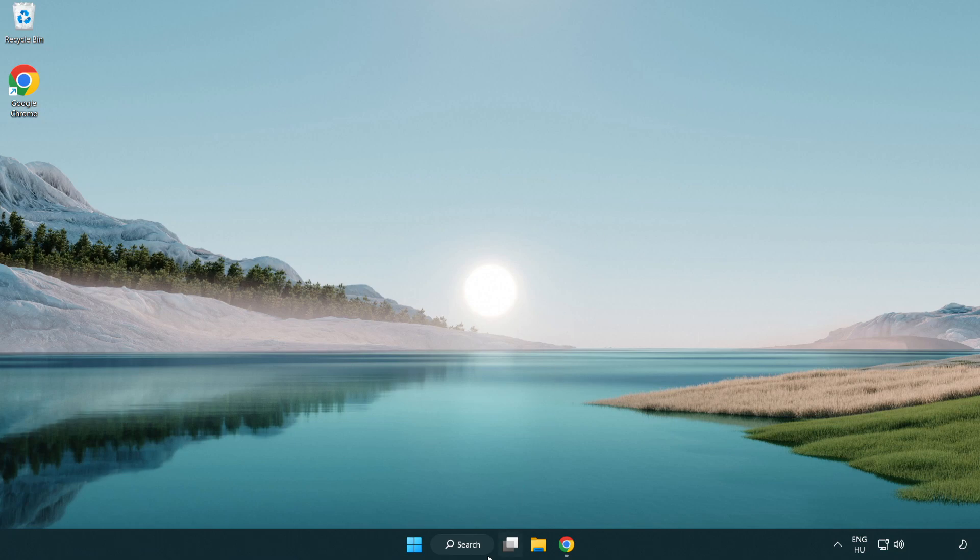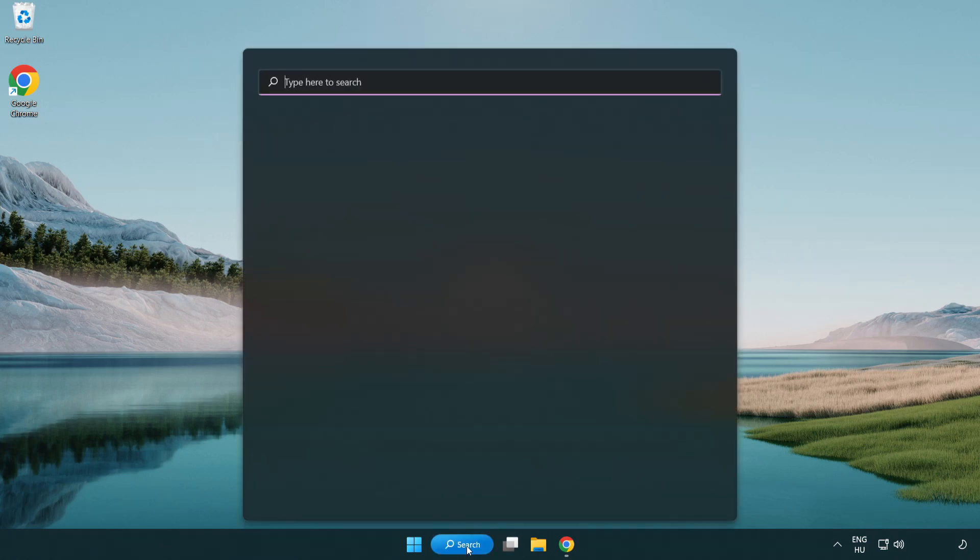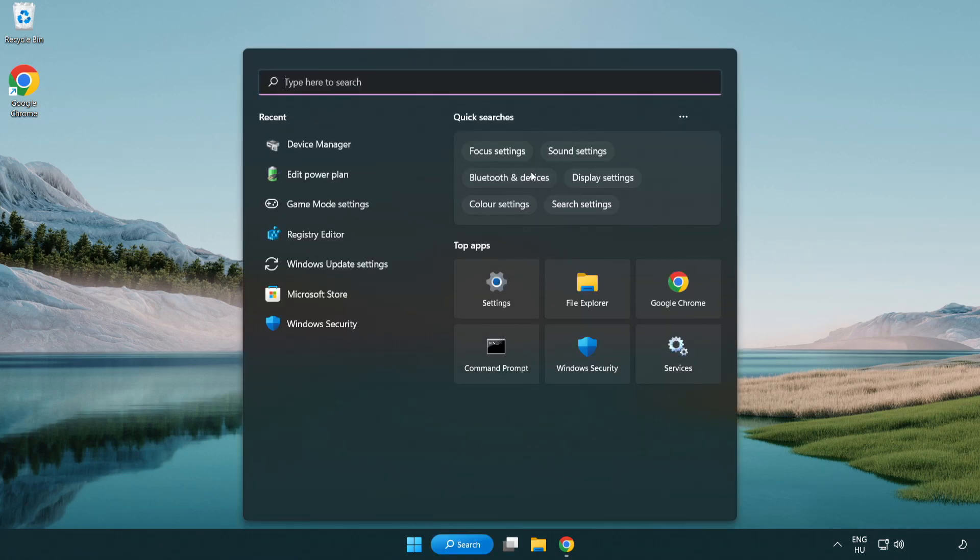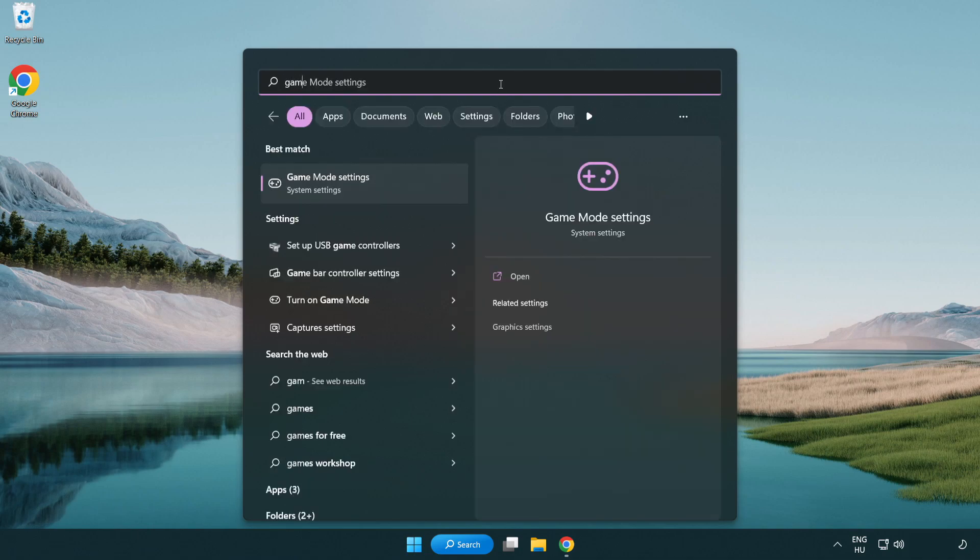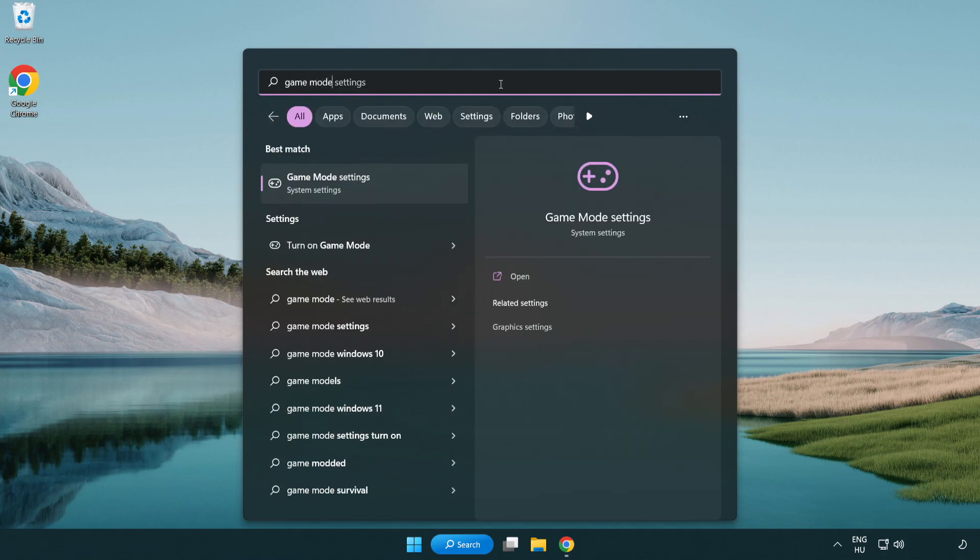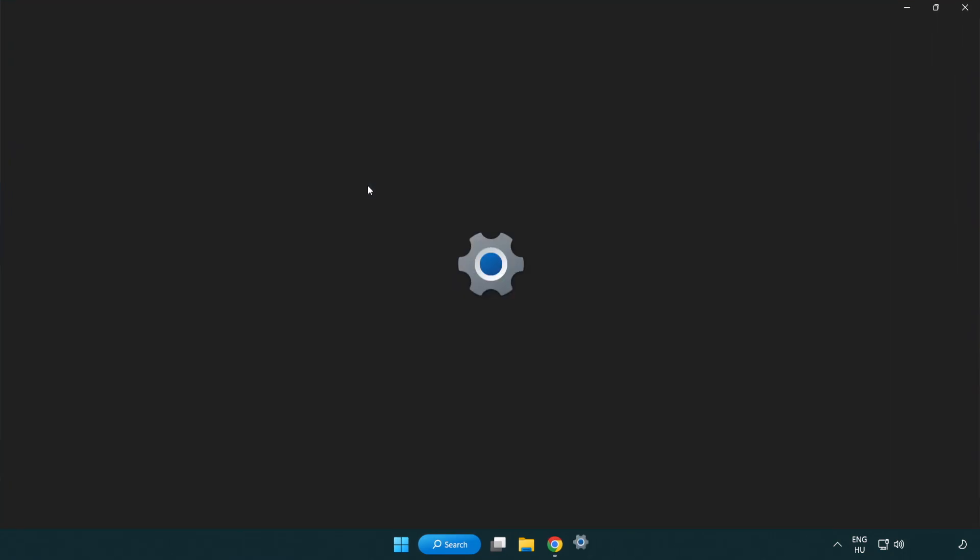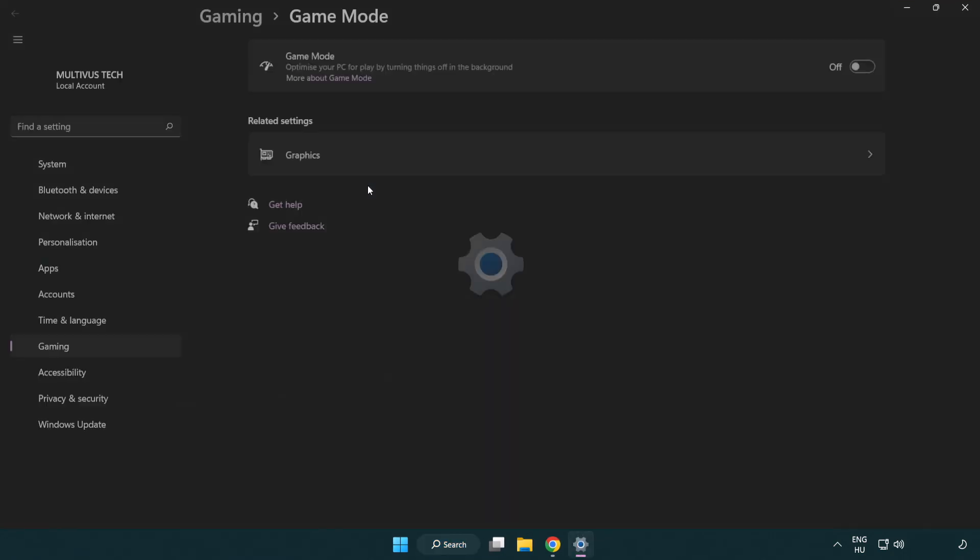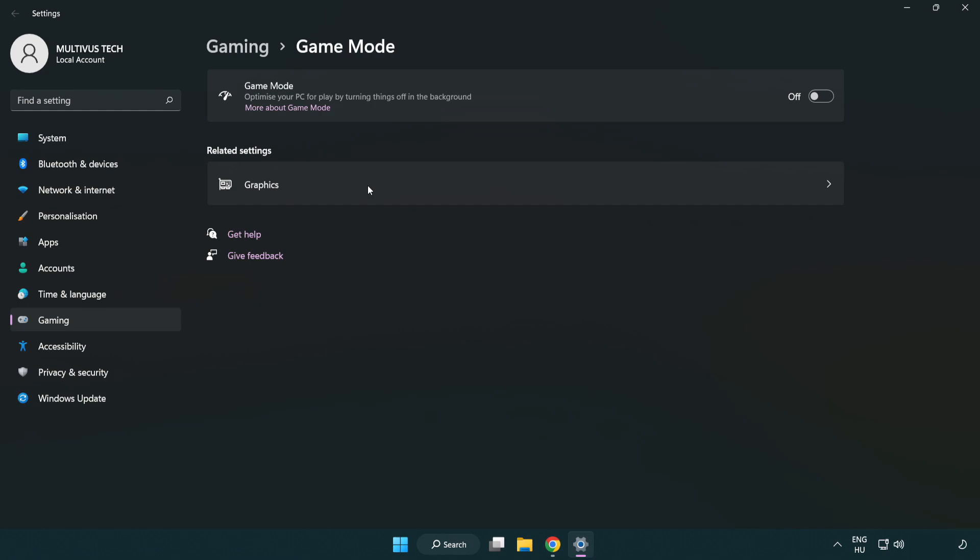Click the search bar and type game mode settings. Click game mode settings and turn on game mode.